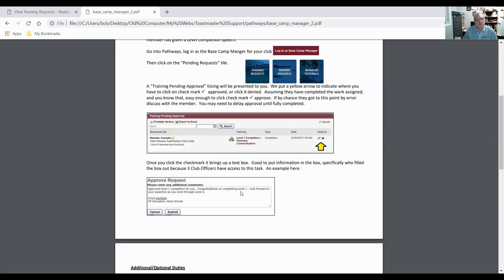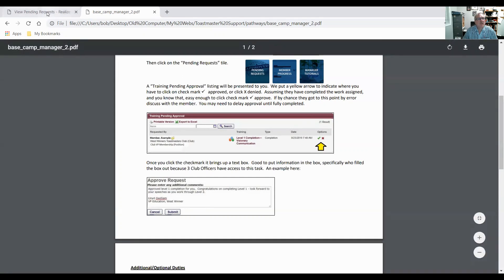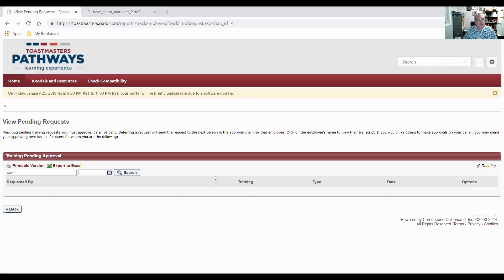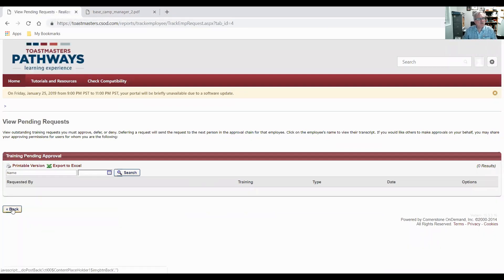So here I've done on this one: approved level one completion for you. Congratulations on completing level one. Look forward to your speeches as you work through level two, Lloyd Willem, VP Education. You click submit and now they can access the next level in their path. So that's taking care of pending requests.